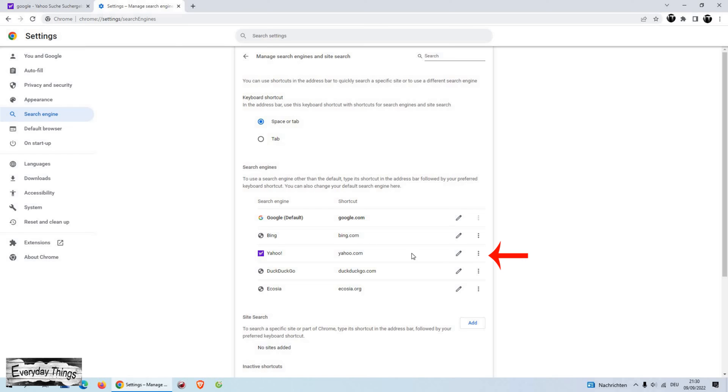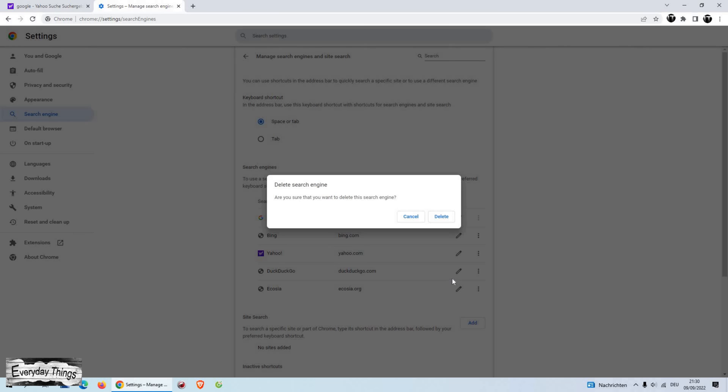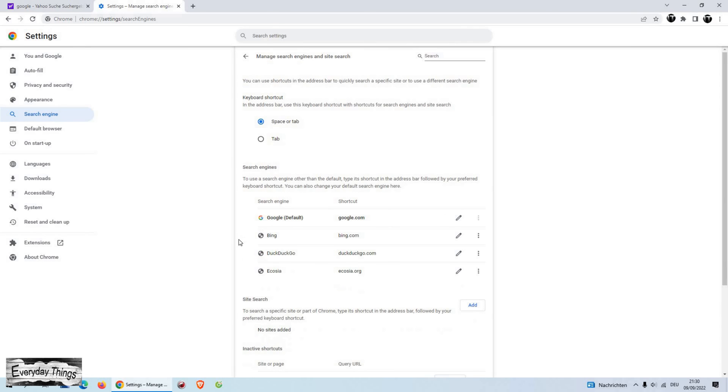Then here in the Search Engines section, find the Yahoo Search Engine and press on the three dots menu. In the drop-down list, press Delete to completely delete Yahoo Search from Google Chrome. And here once again, delete to confirm.